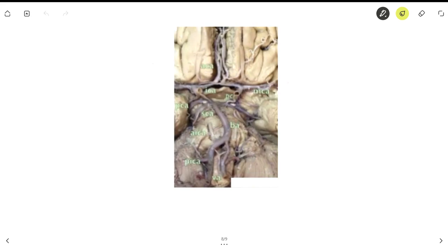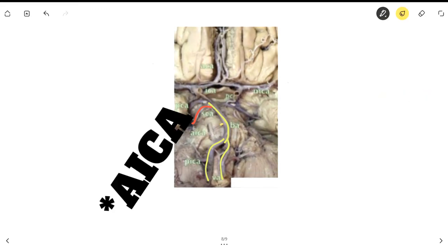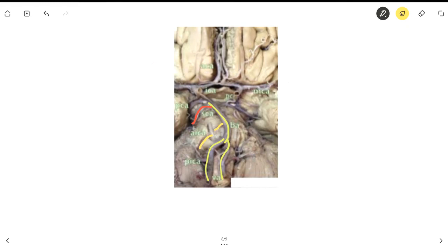The final three arteries are the superior cerebellar artery (SCA), the anterior inferior cerebellar artery (AICA), and the posterior inferior cerebellar artery (PICA). The SCA and AICA branch off from the basilar artery, while the PICA branches off from the vertebral artery. All three of these arteries supply blood to the cerebellum.